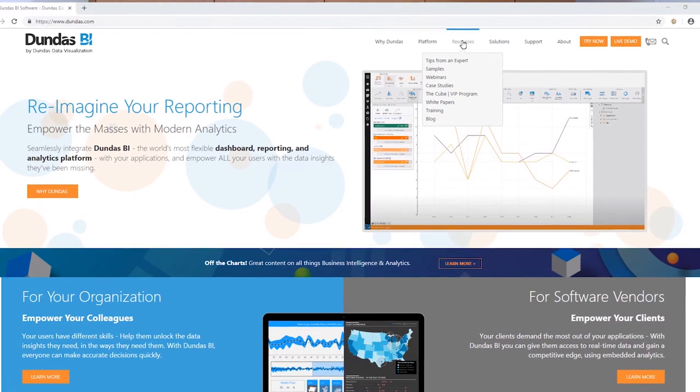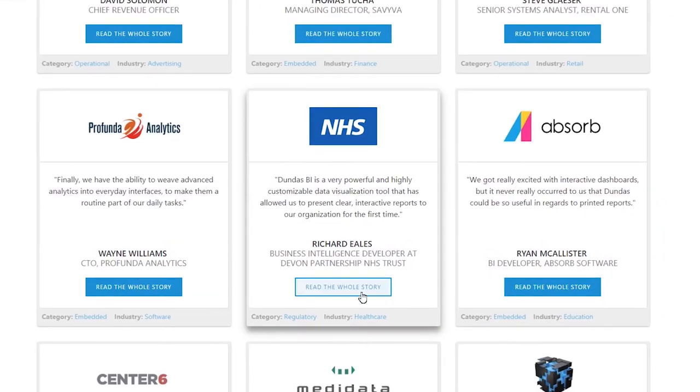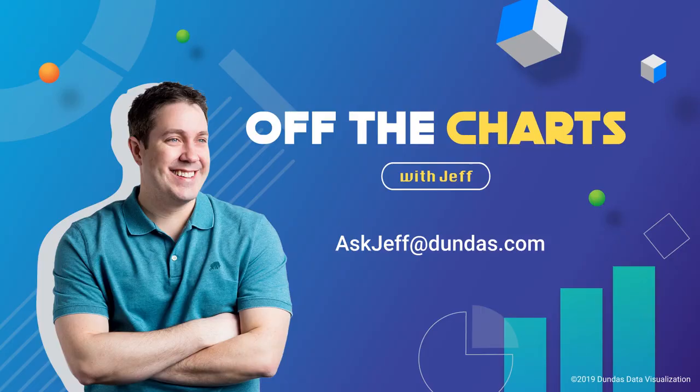Hopefully these examples have given you some ideas in terms of why you need to visualize your data — you have no idea what's lurking in there. Do get onto a platform like Dundas BI and start digging; you may find something that absolutely revolutionizes your business. If you want to learn more, there are some fantastic case studies on Dundas.com. One of my favorites is NHS, who, using Dundas BI, has for the first time been able to present clear, interactive reports to their organization — it's well worth the read. Thanks for watching, and as always, we'd love to hear from you at askjeff@dundas.com.